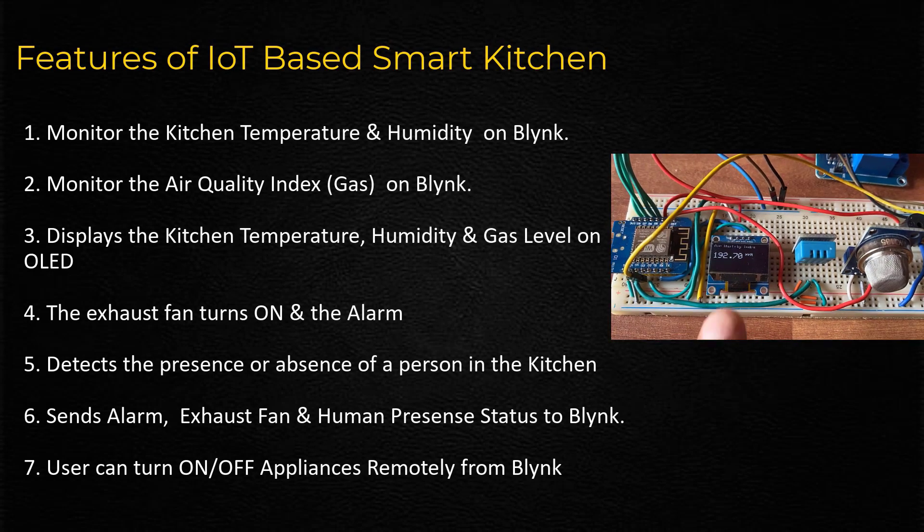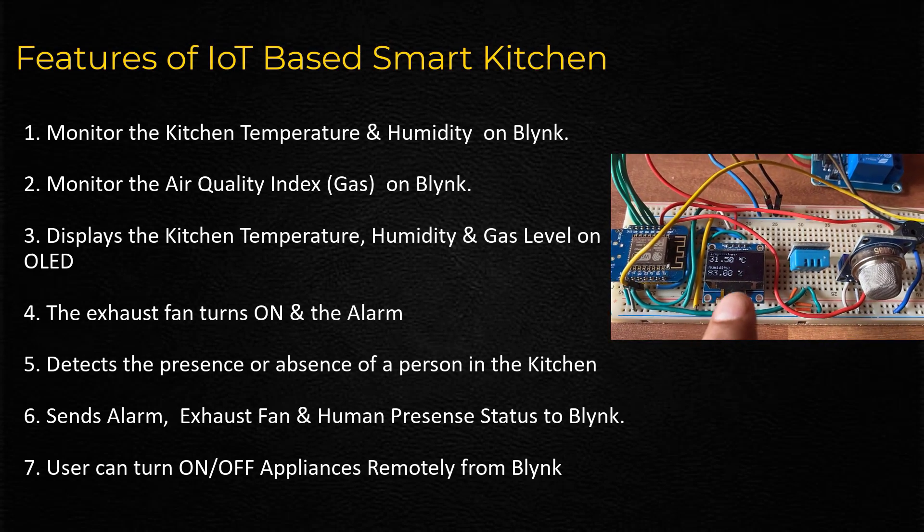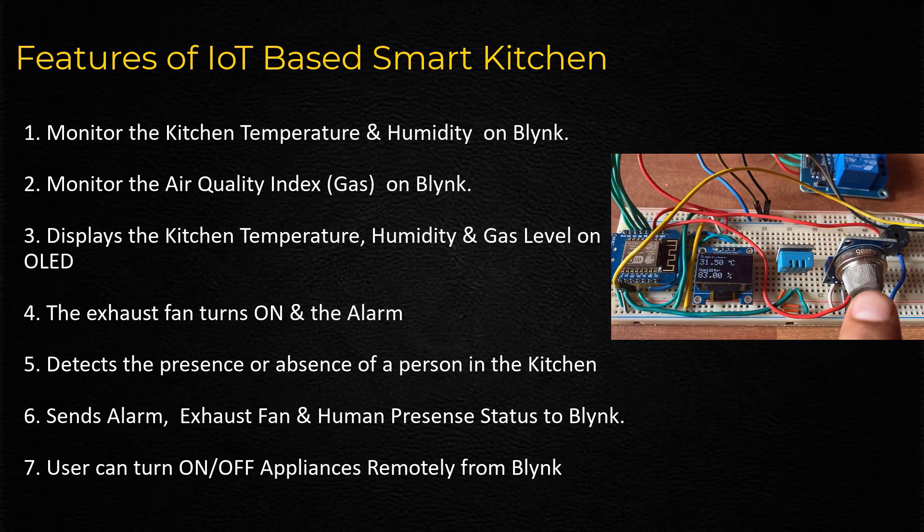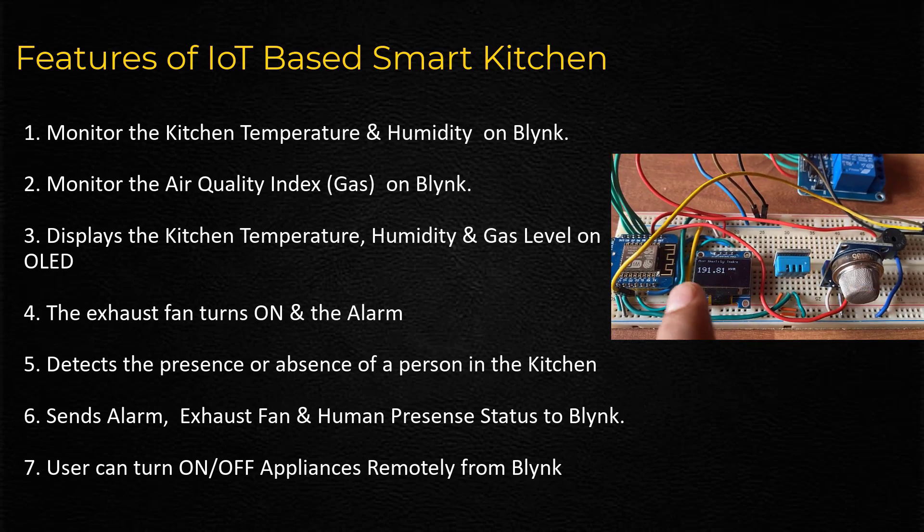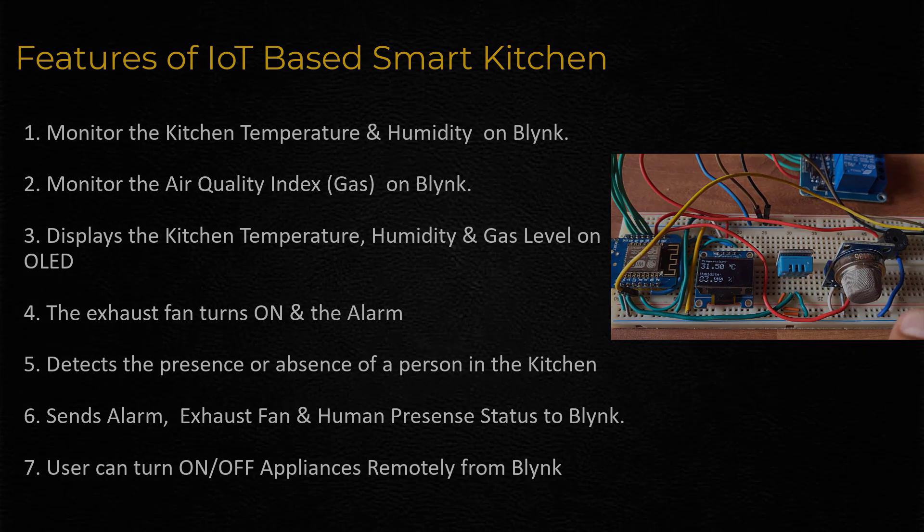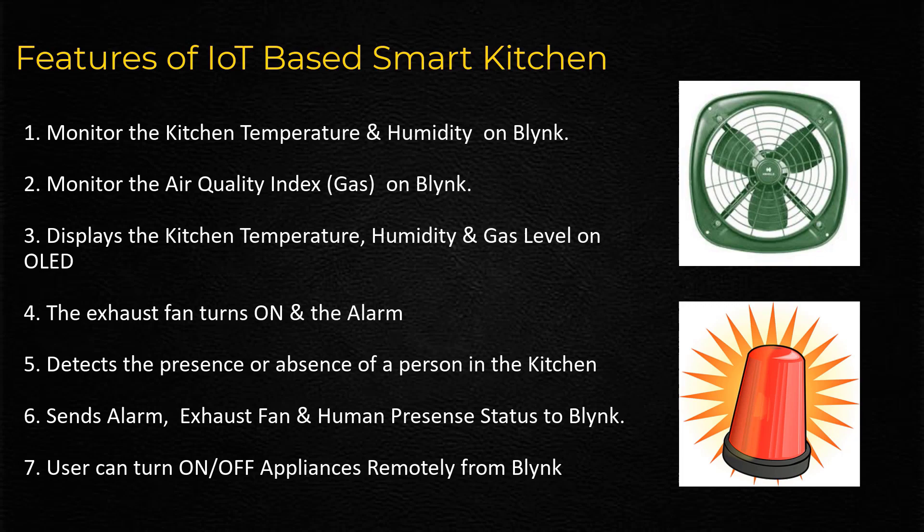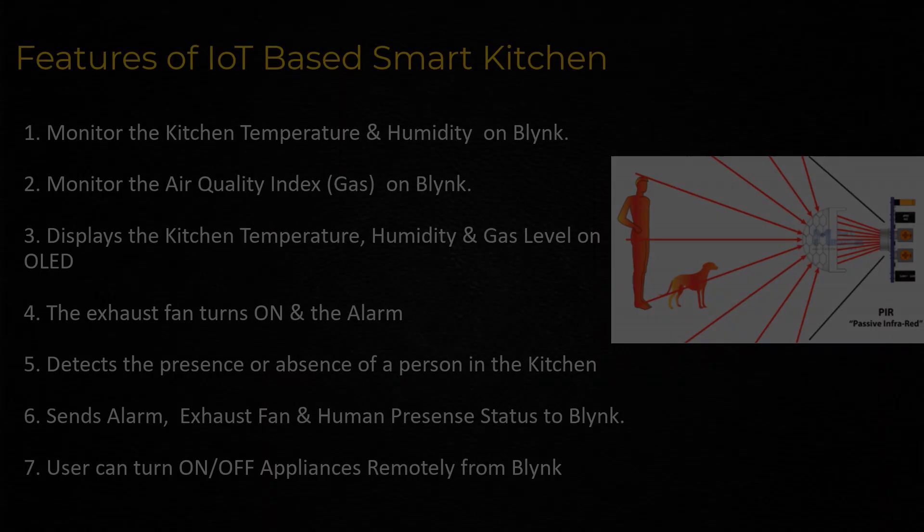Displays the kitchen temperature, humidity and gas level on 0.96-inch OLED display. The exhaust fan turns on and the alarm activates once gas level exceeds.